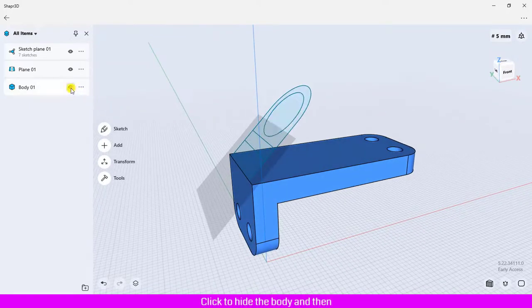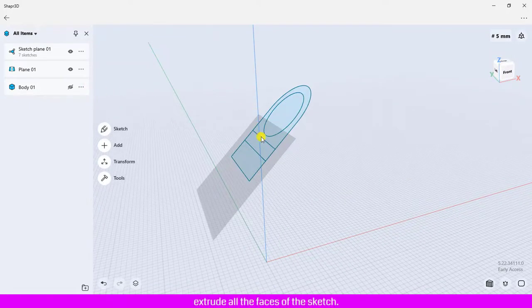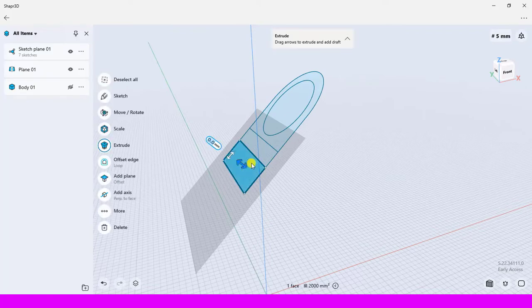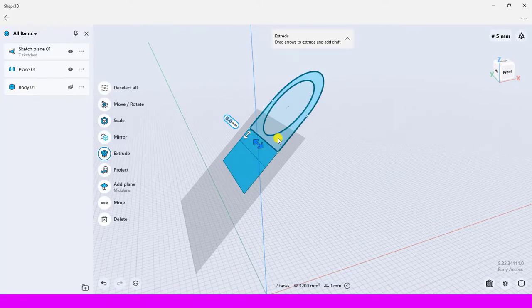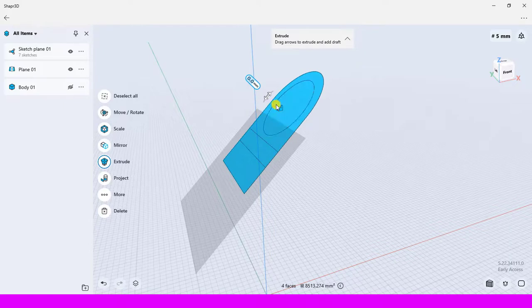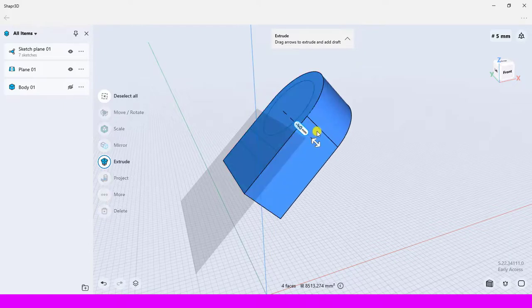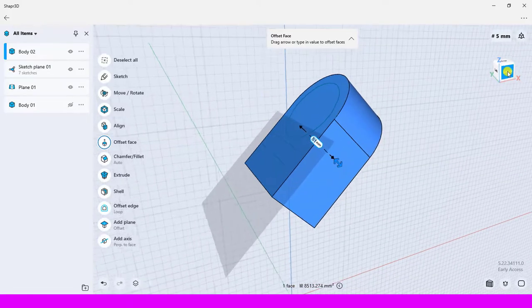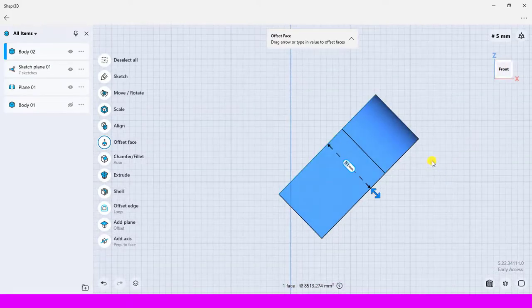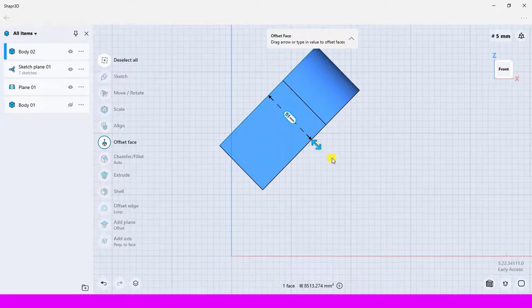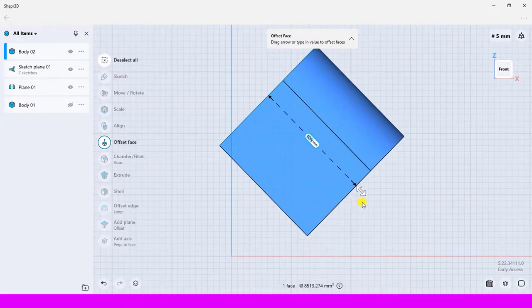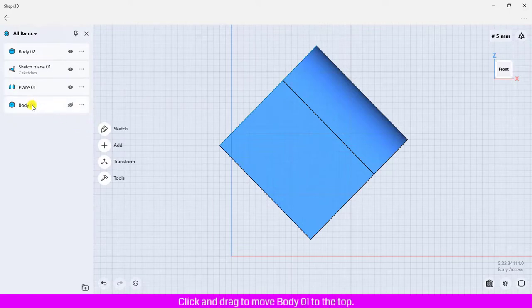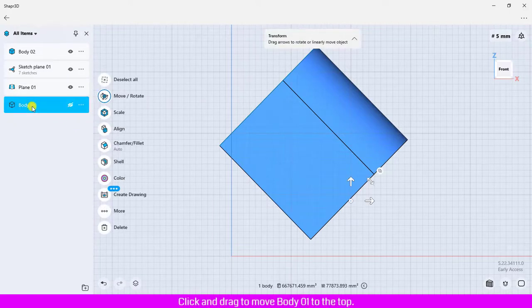Click to hide the body and then extrude all the faces of the sketch. Click and drag to move Body 01 to the top.